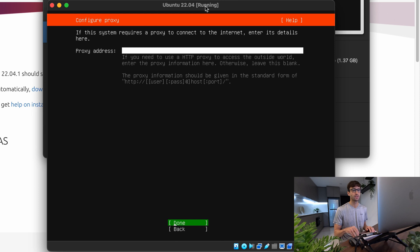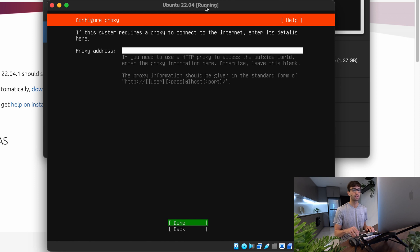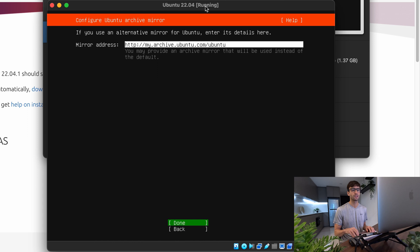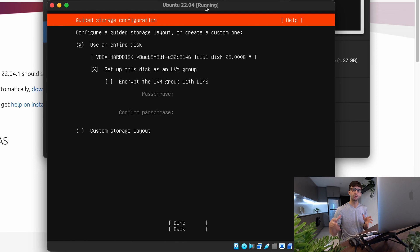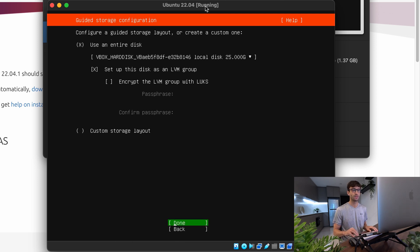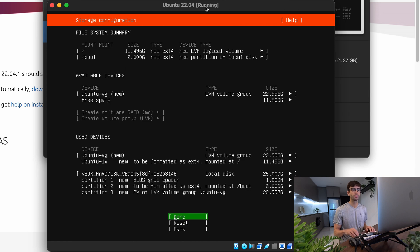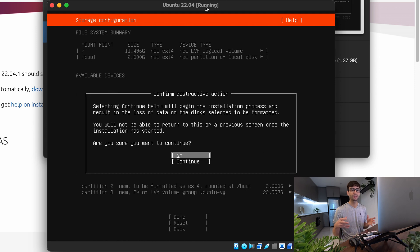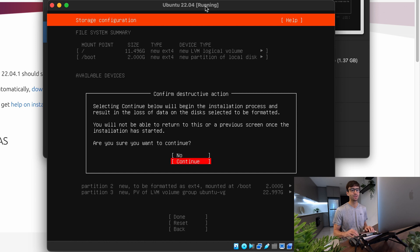I don't have a proxy, so I'll skip this. And the default Ubuntu mirror address is fine for us. So we'll click enter again. And the virtual disk that we created that was 25 gigabytes, we want to use that whole thing for Ubuntu. So we'll keep that option selected. Come down here to done. Hit enter. And that looks good for our storage configuration. So we'll hit enter again.